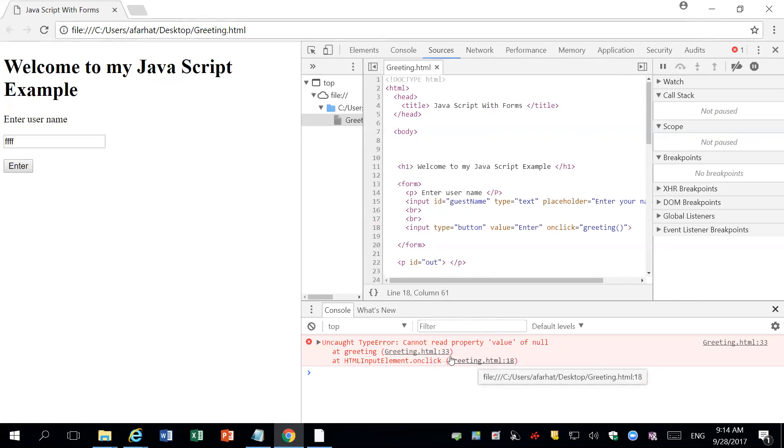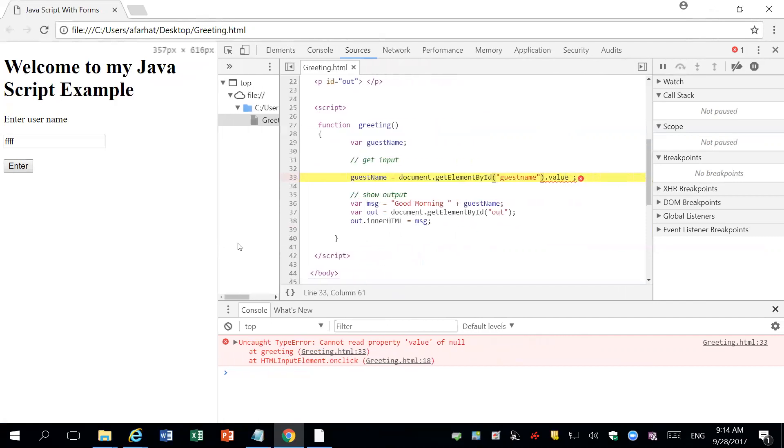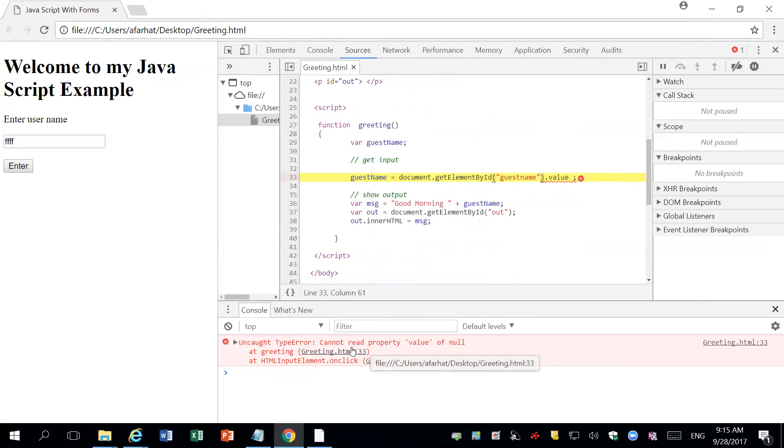So I can click on this and determine the error here now. This is a JavaScript error, not an HTML error. This one says you're trying to reference, you're trying to get a value of something that is null. This guest name, when you're trying to get it, you're getting a null. That means it does not exist.